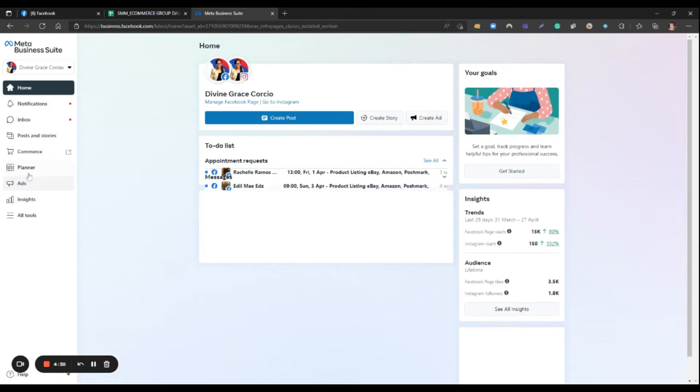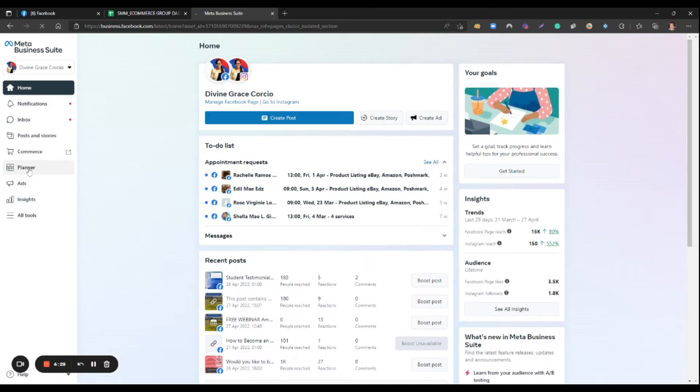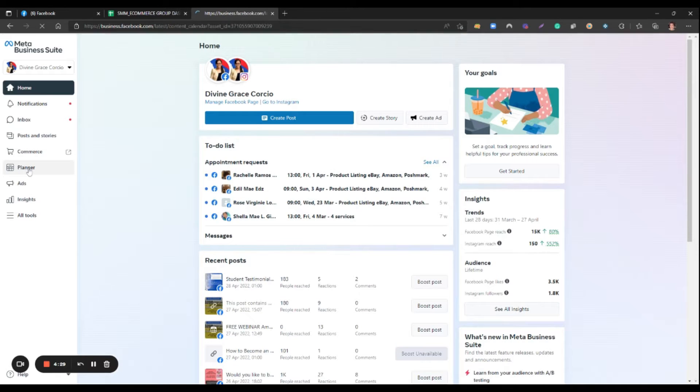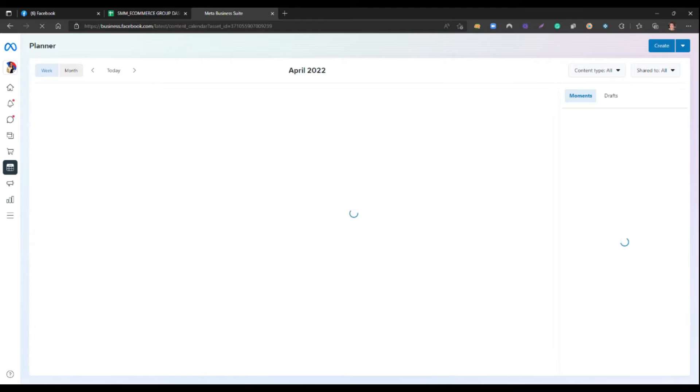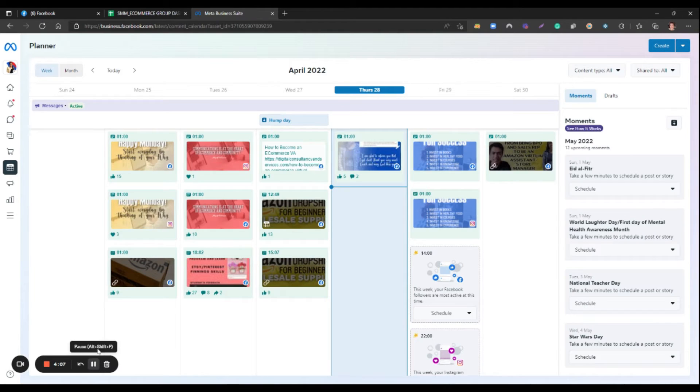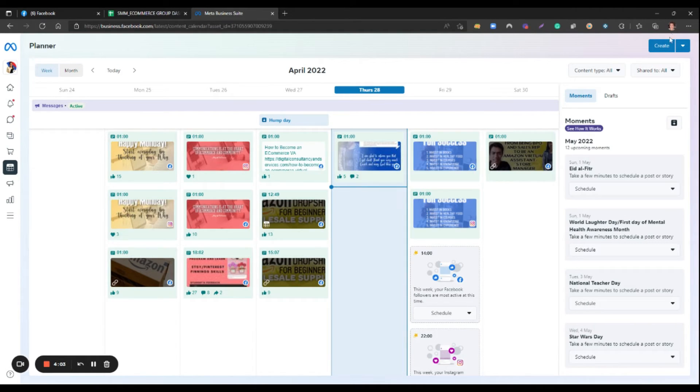Then click Planner. Now you can see the Planner Dashboard. Let's click Create.